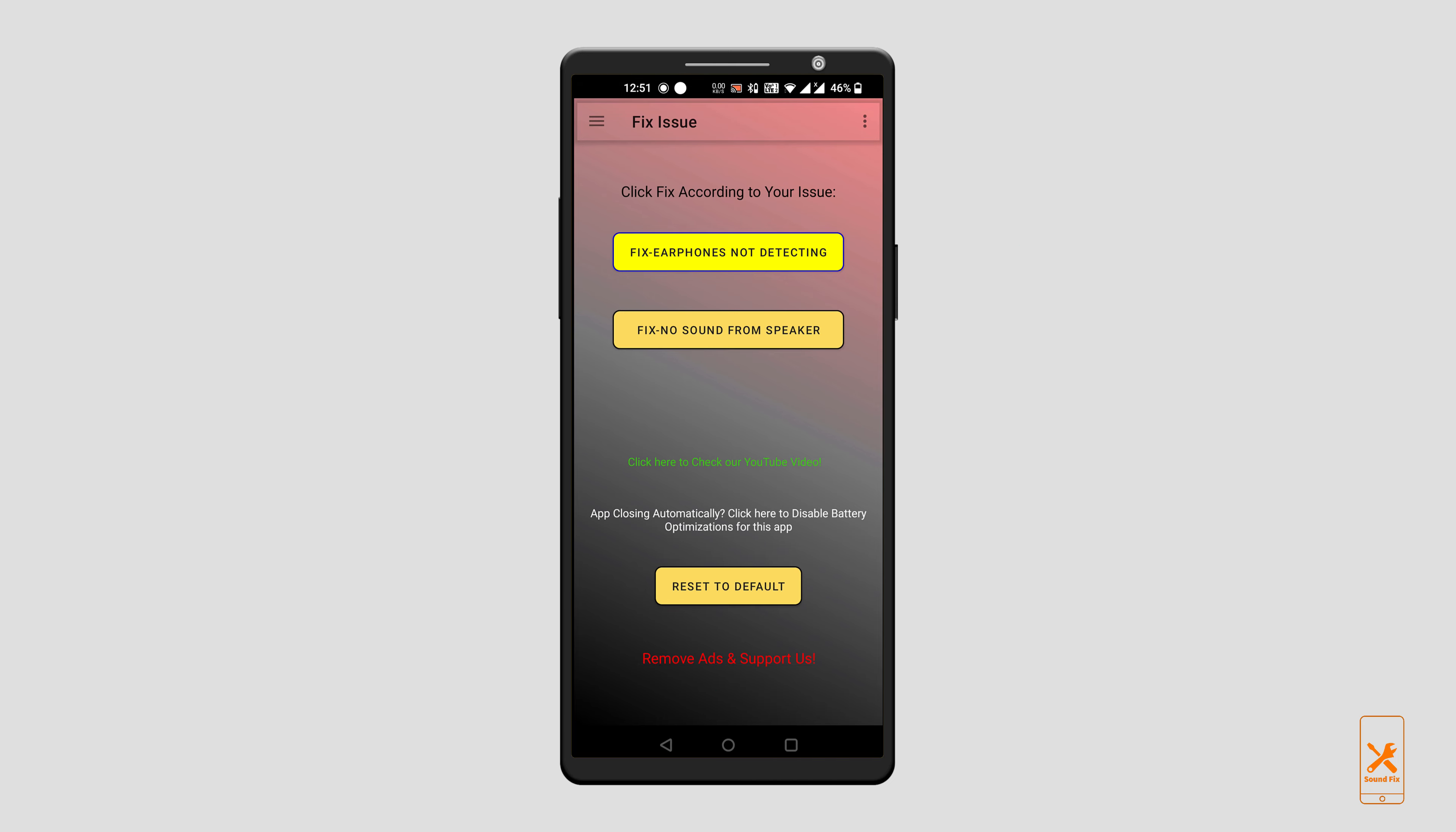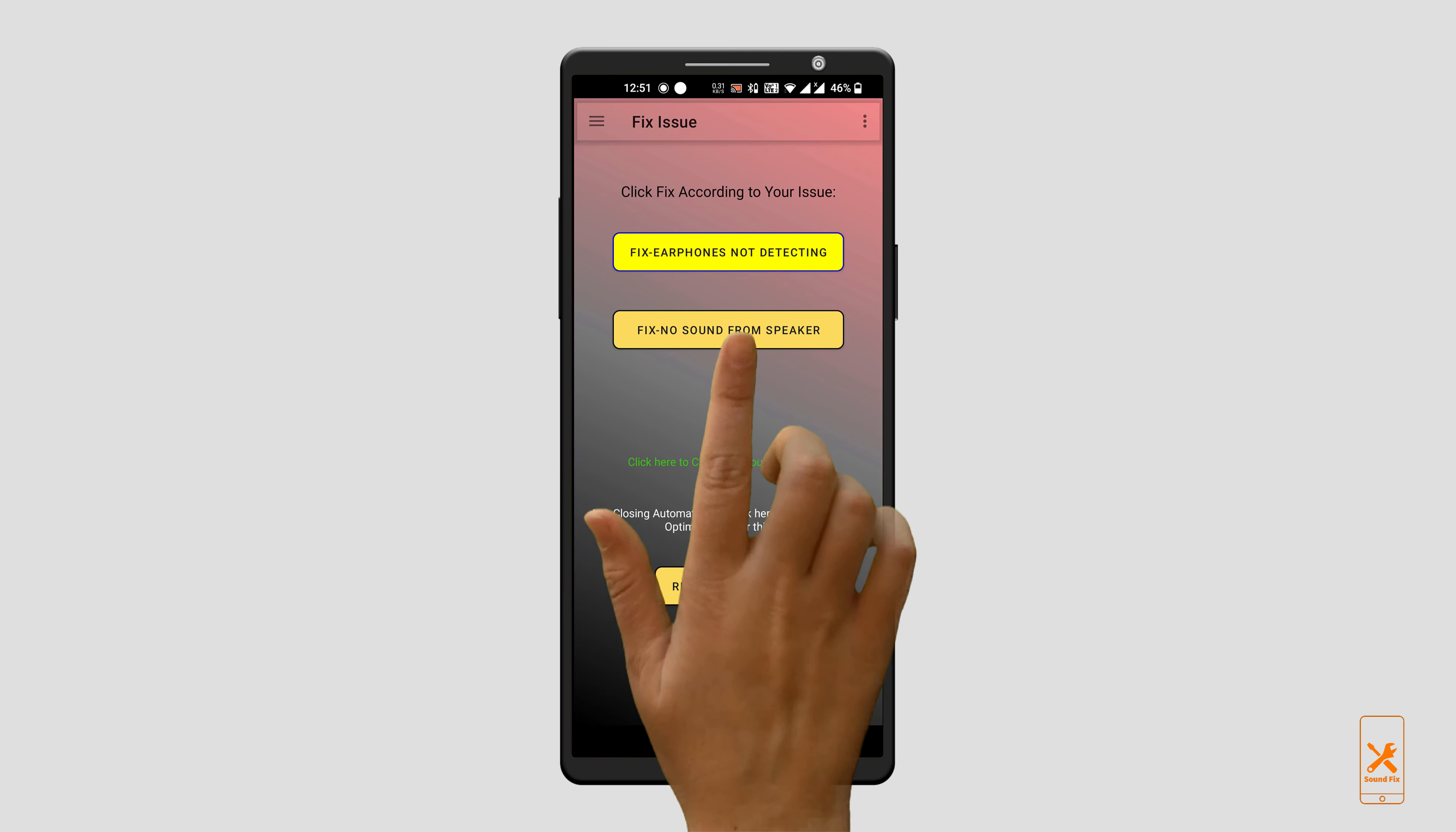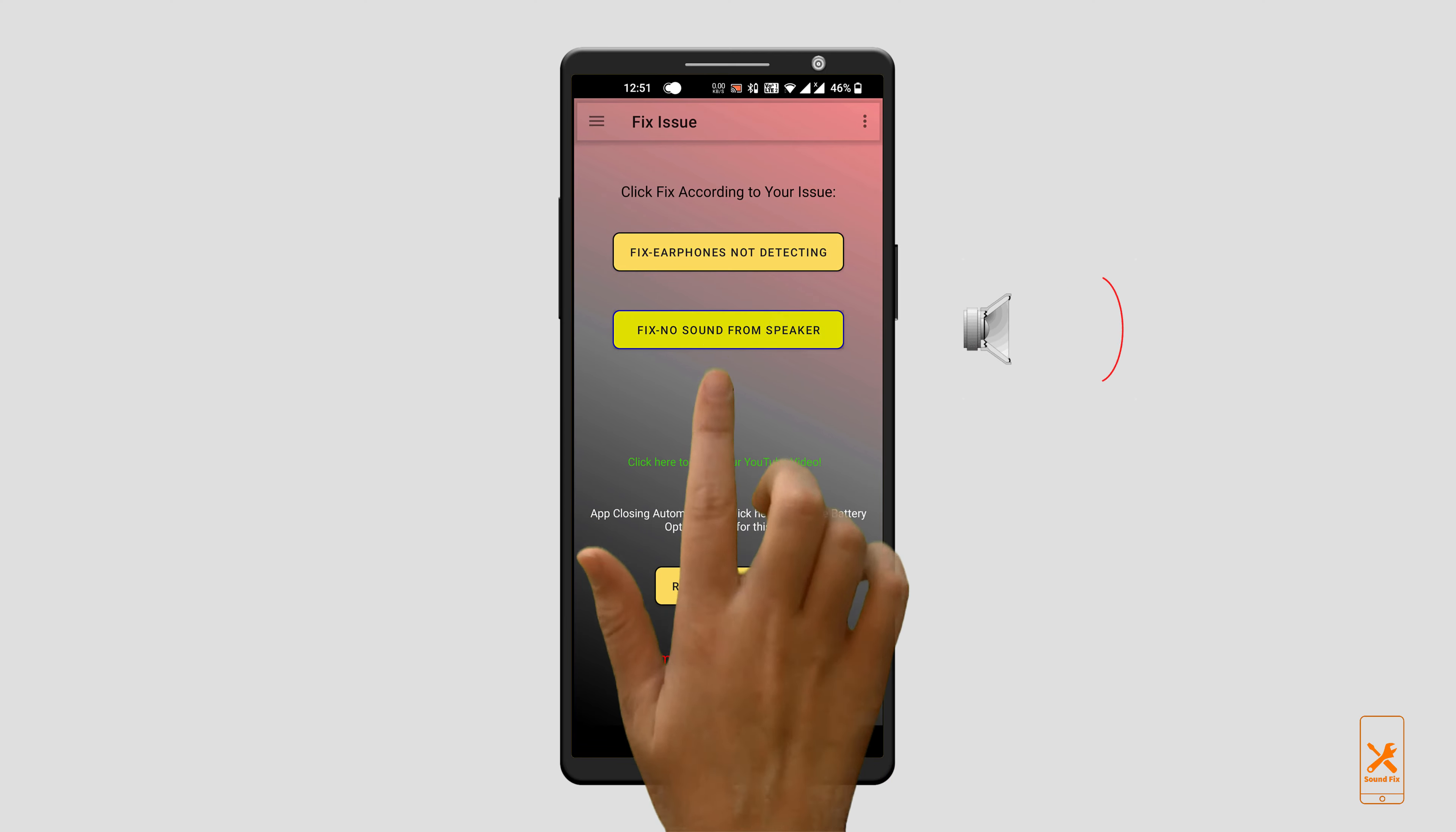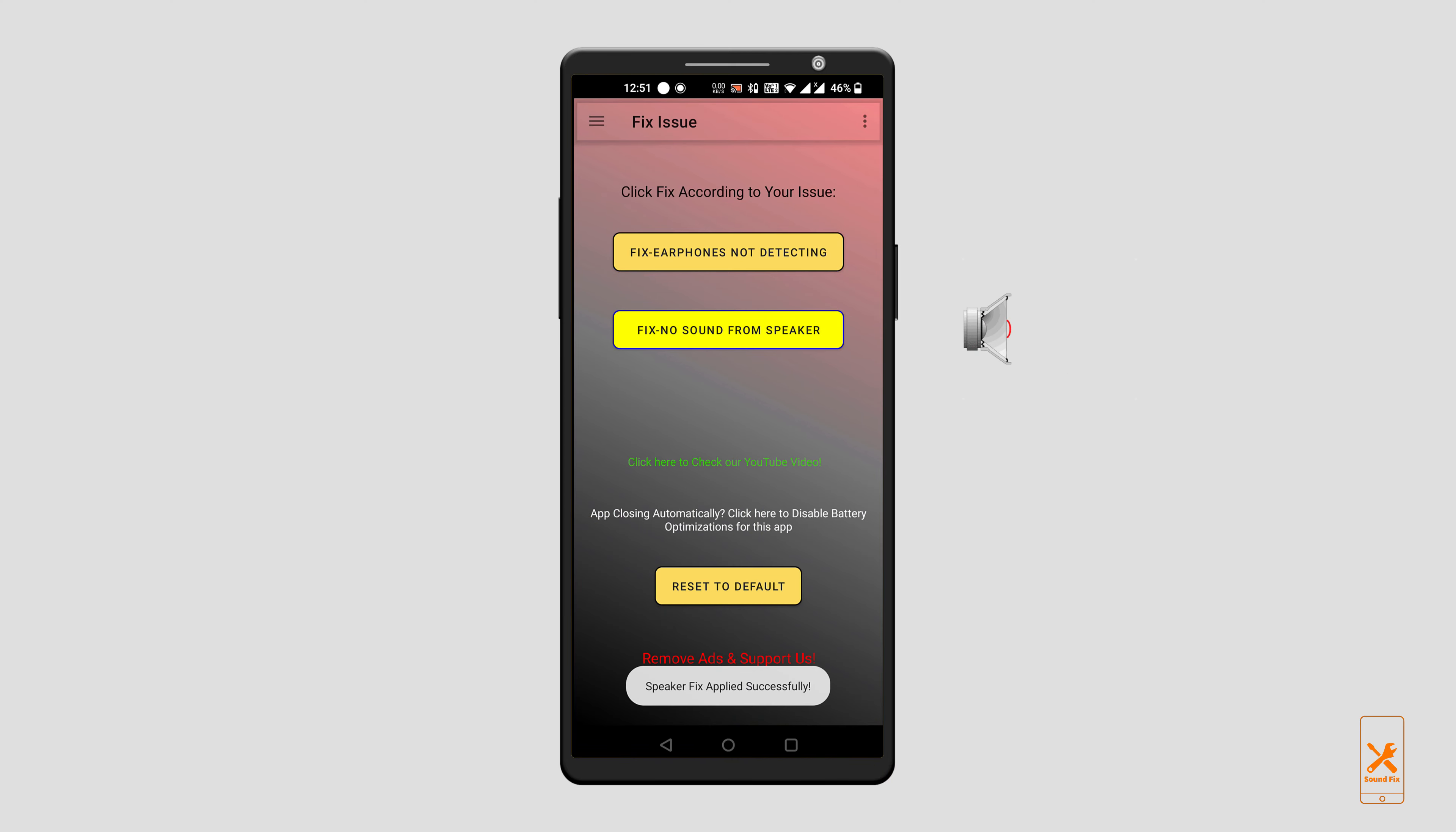And if your issue is no sound from speaker, all you have to do is click on the second button. That's it, your issue is solved.